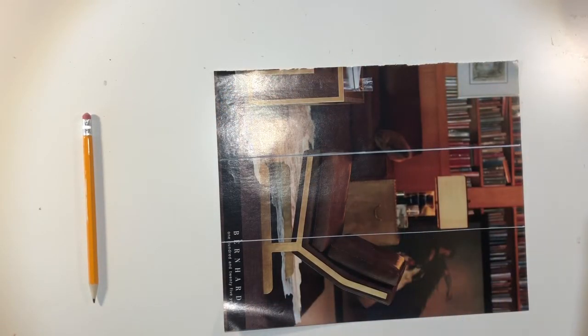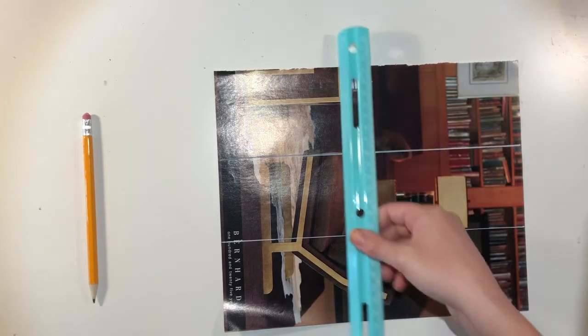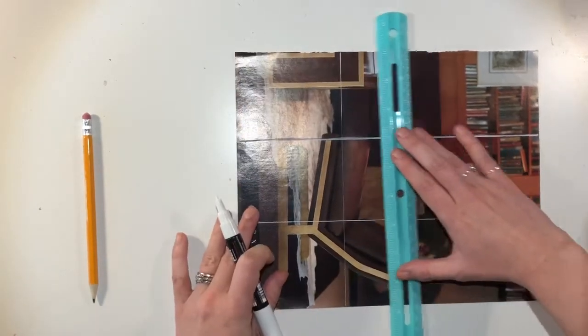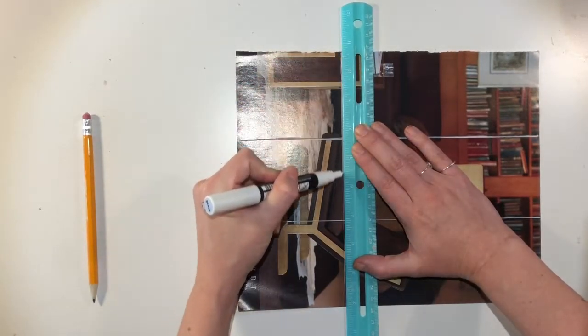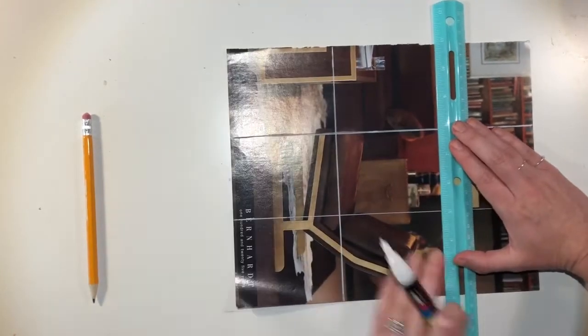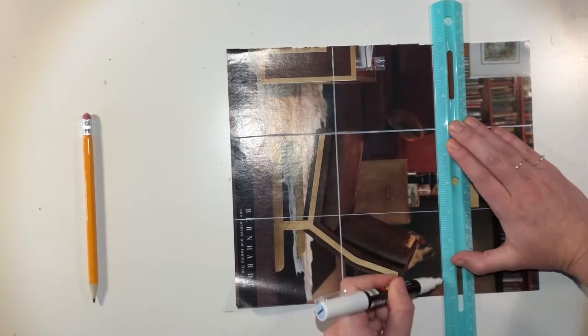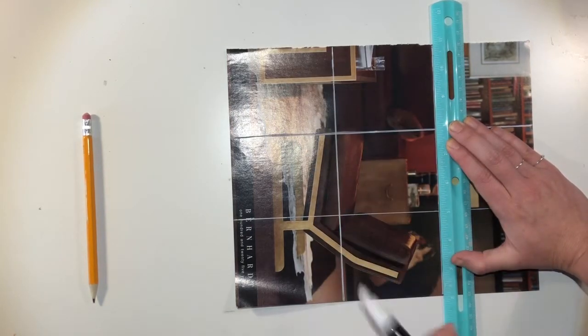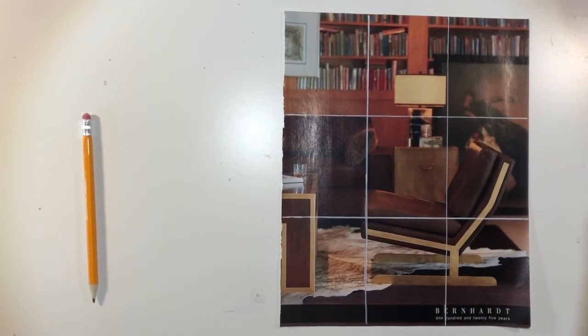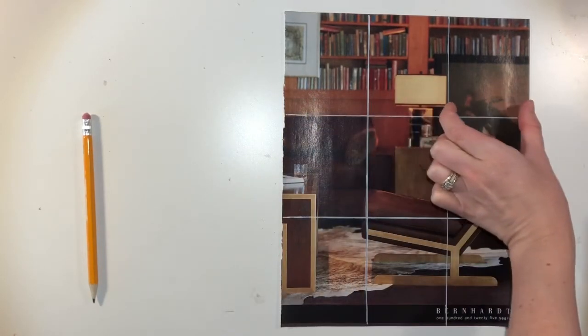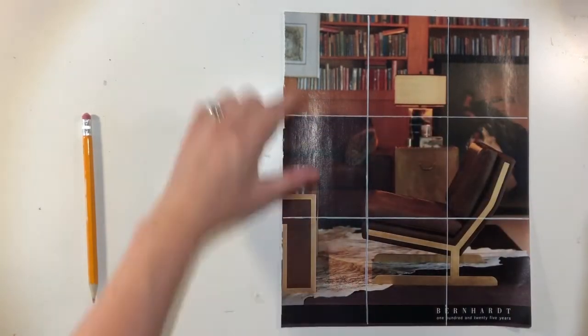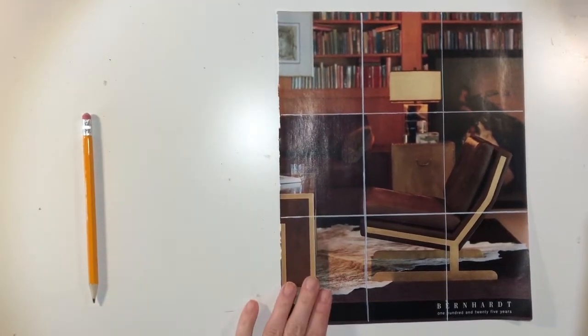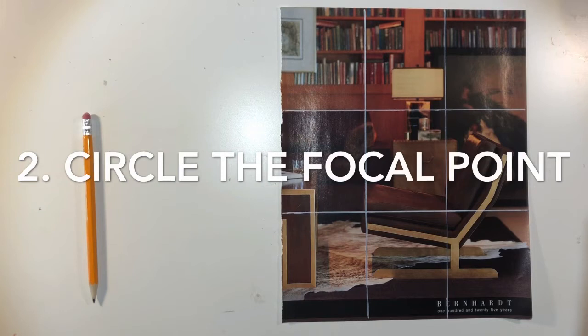And use my Ultra Fine Point Sharpie to bring those lines down and across. But I'm going to do this in white pen just so you can see it better. So there's my image. I now have the rule of thirds evenly spaced. And that is really important. They need to be the same. So they're the same across and they're the same going down.